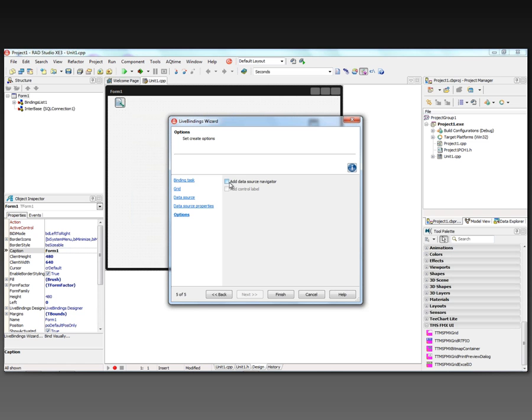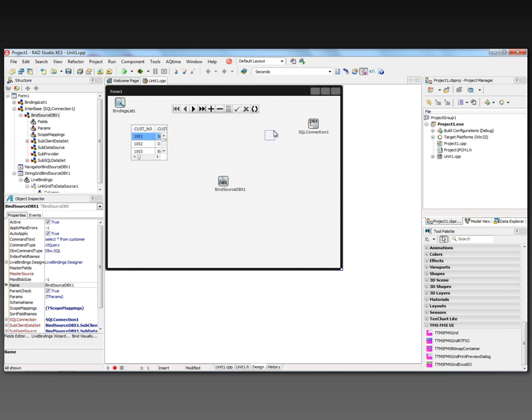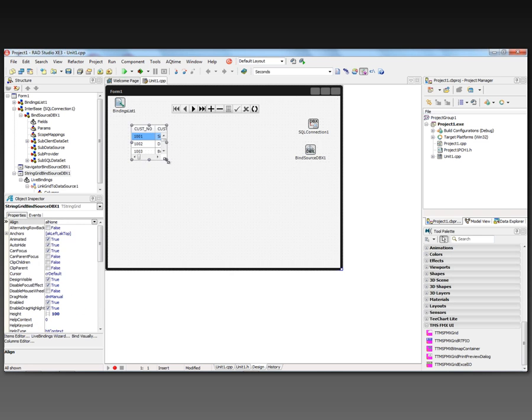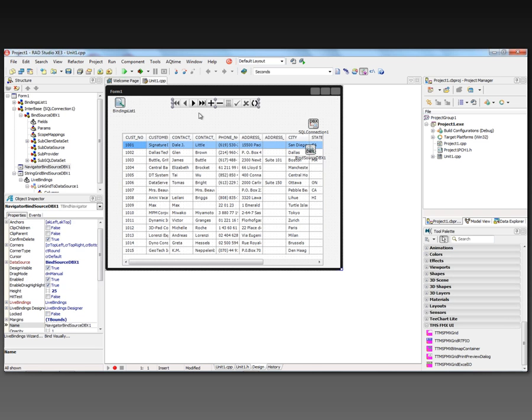Let's add a data source navigator. Now we've got the navigator, the bind source, and the grid. We can also put fields up here and add other things.